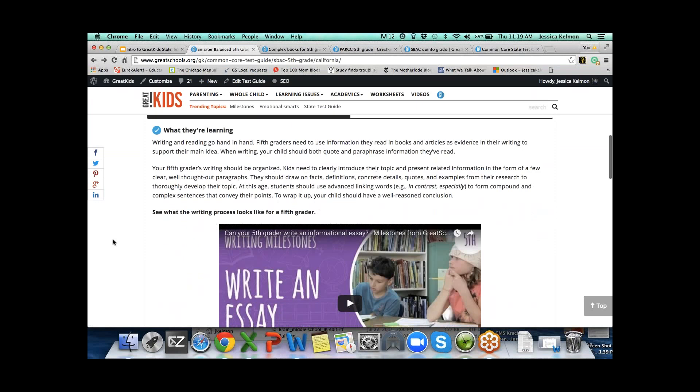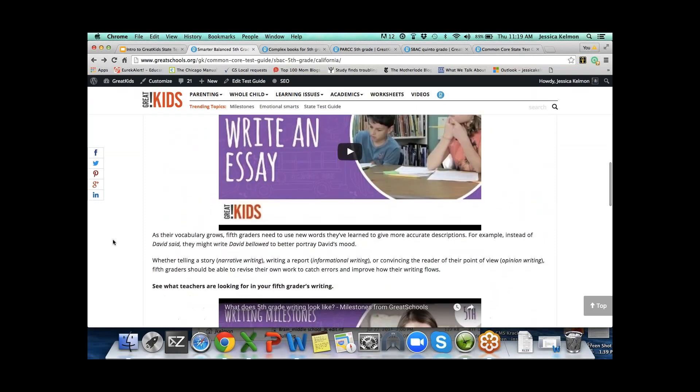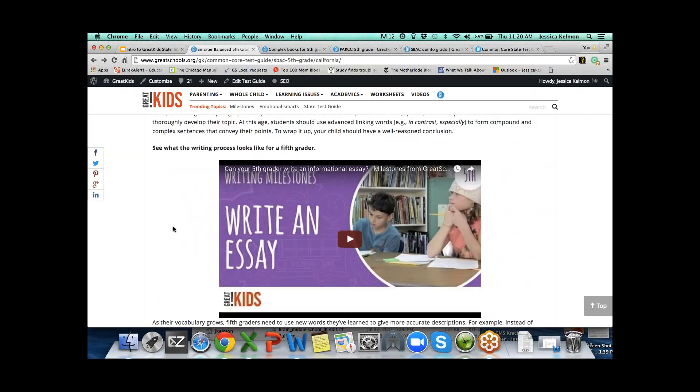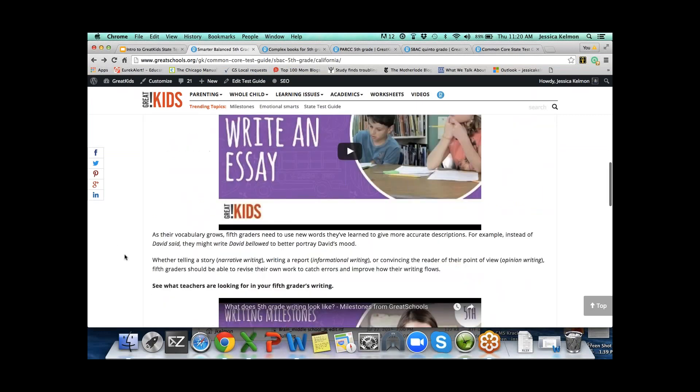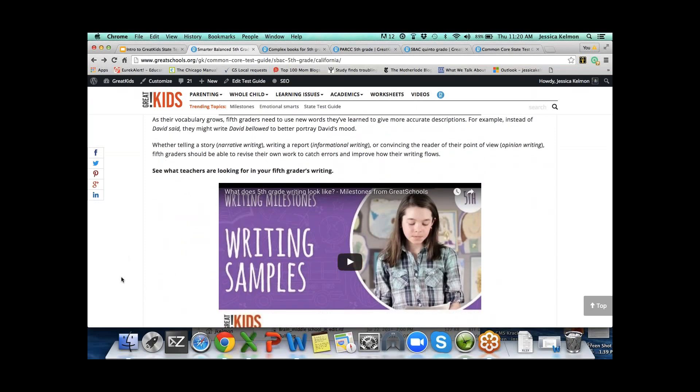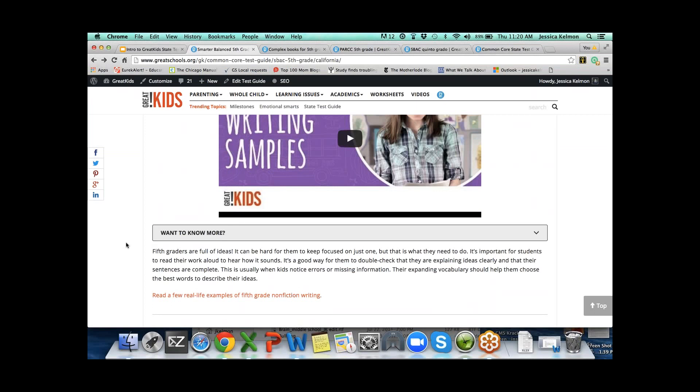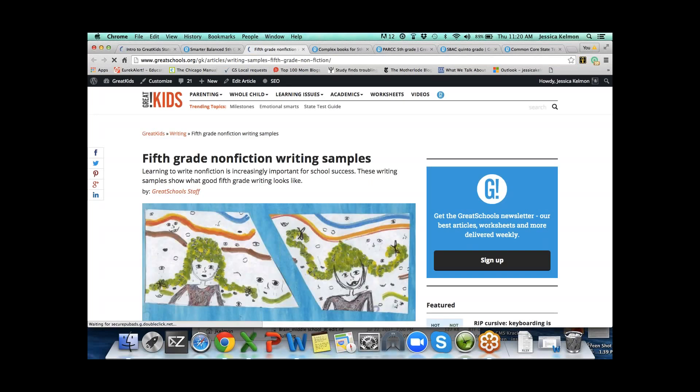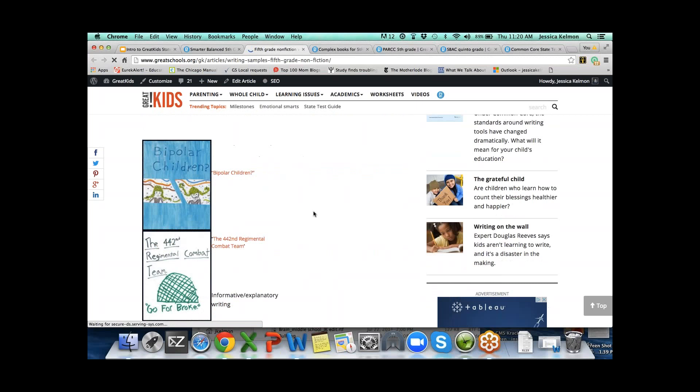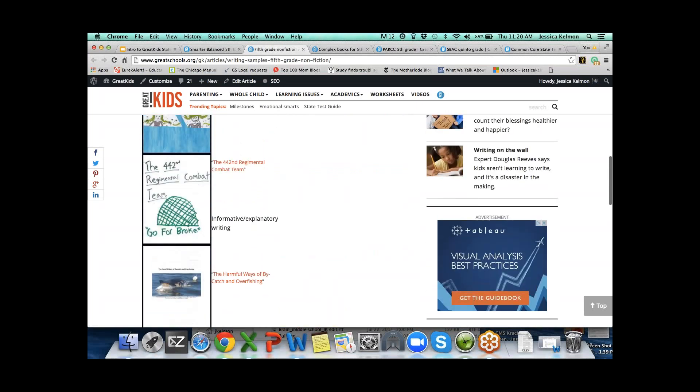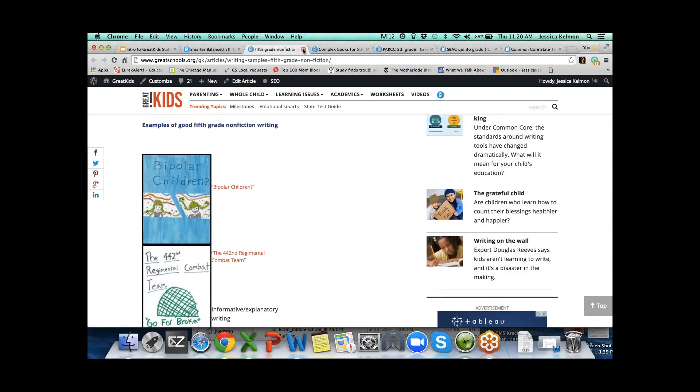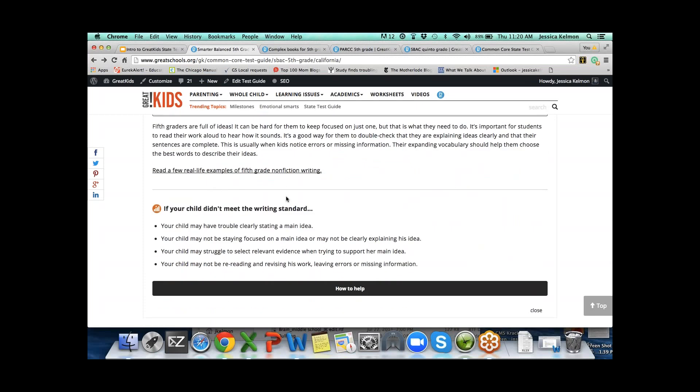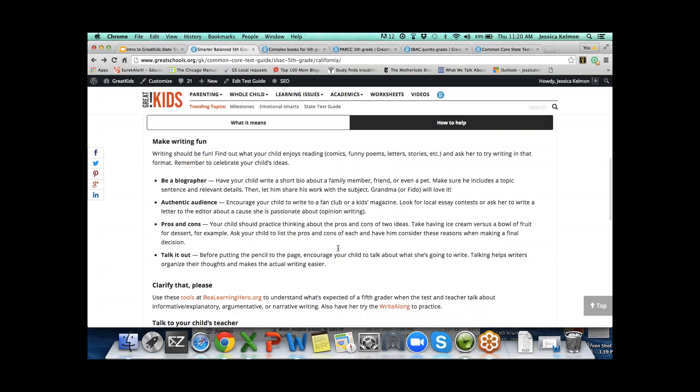In writing, same things. We've got what they're learning, videos showing what the writing process looks like in 5th grade and what teachers are looking for in your child's writing. We've got both in Spanish. Here we've got links to real 5th graders writing so parents can see what it looks like. Again, if your child didn't meet the writing standard, we've got four bullet points on the main reasons why.